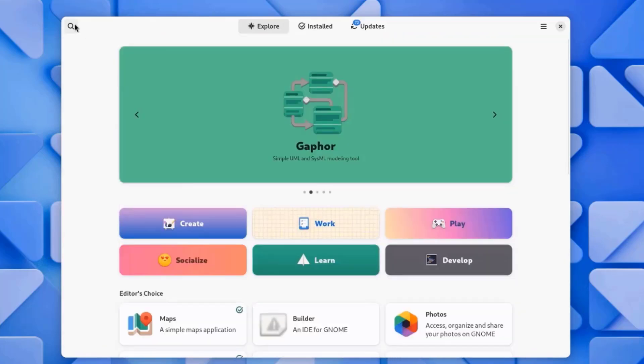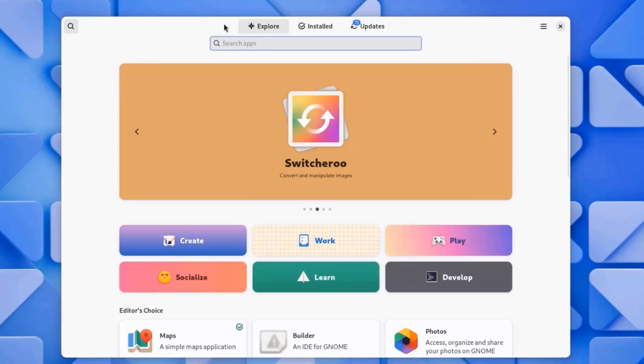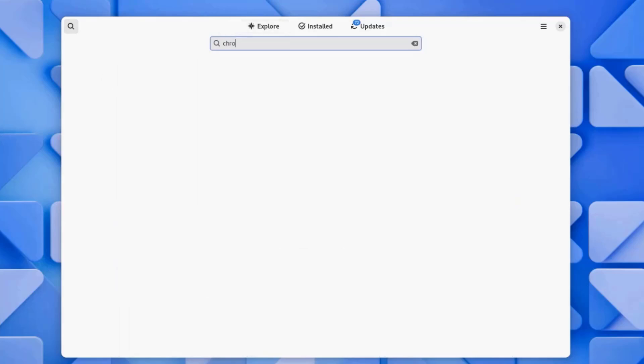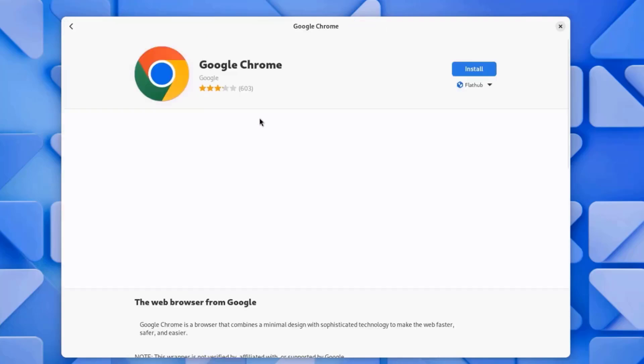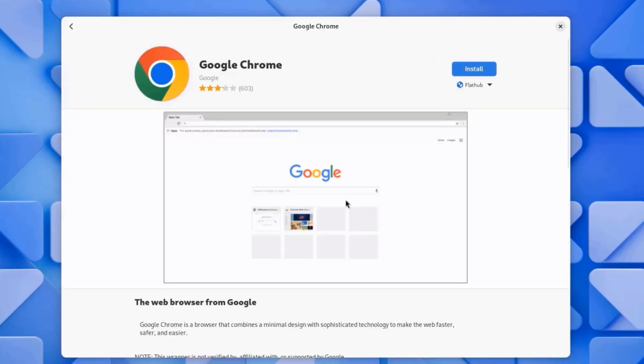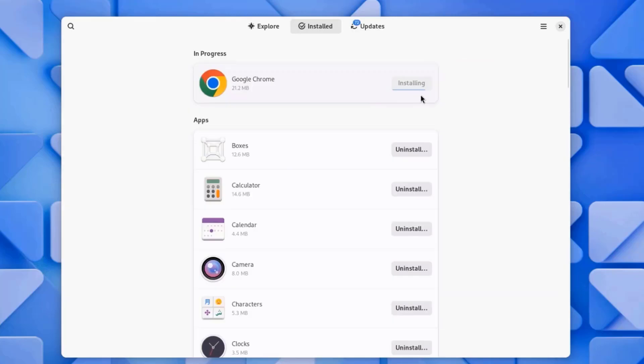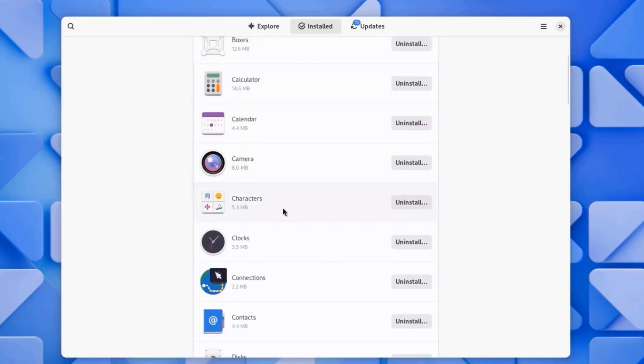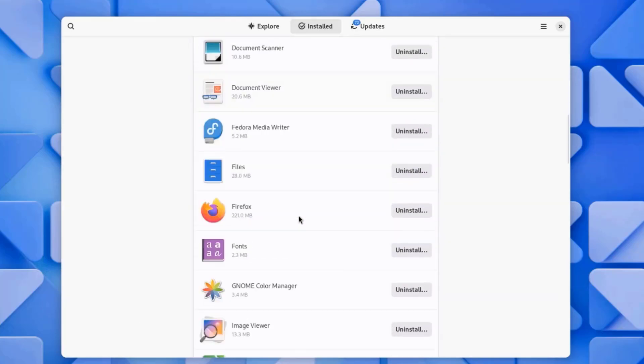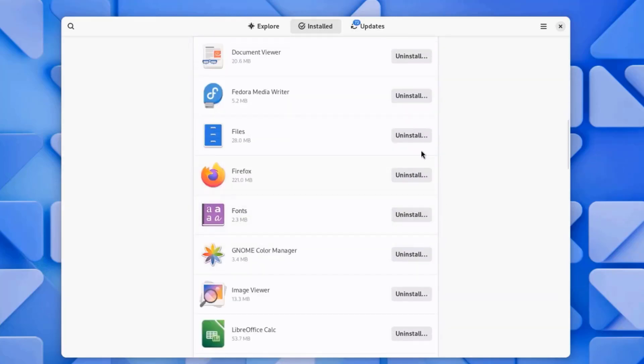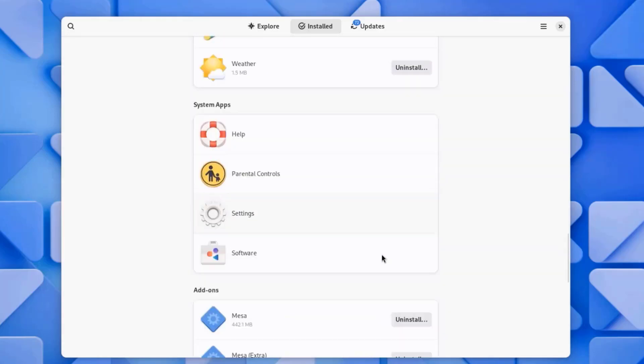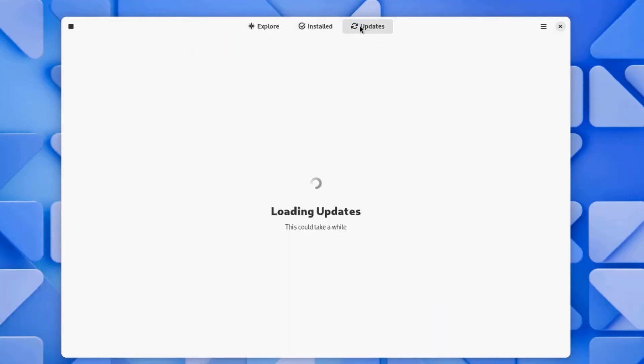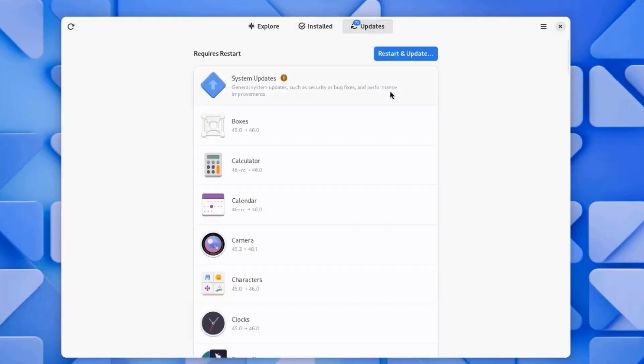You can also search for apps here. I'll click on Chrome, click Install, and it's installing Google Chrome. These are all the apps that I installed, and I can uninstall them. There's also Updates.